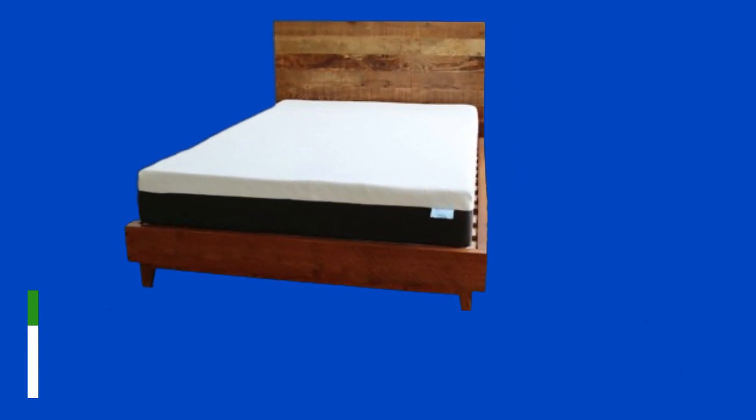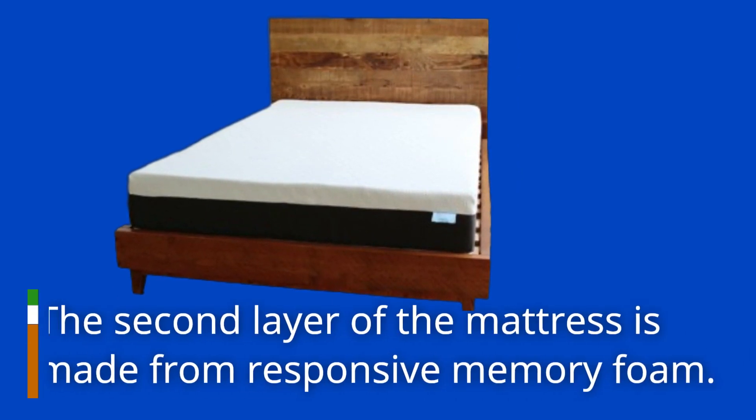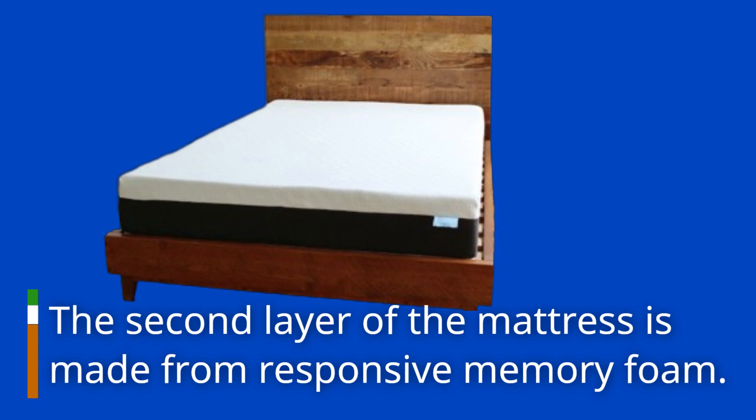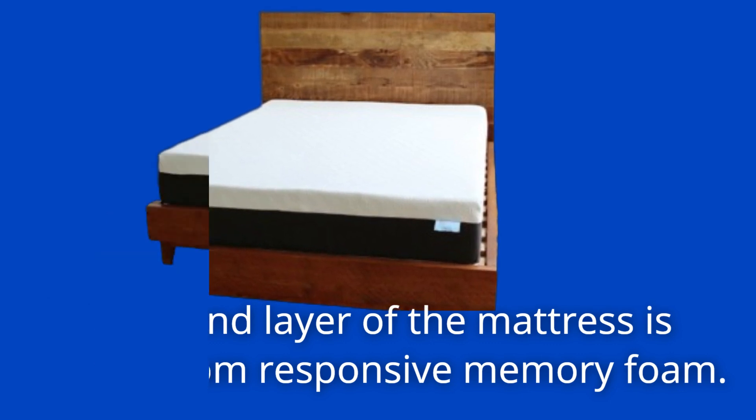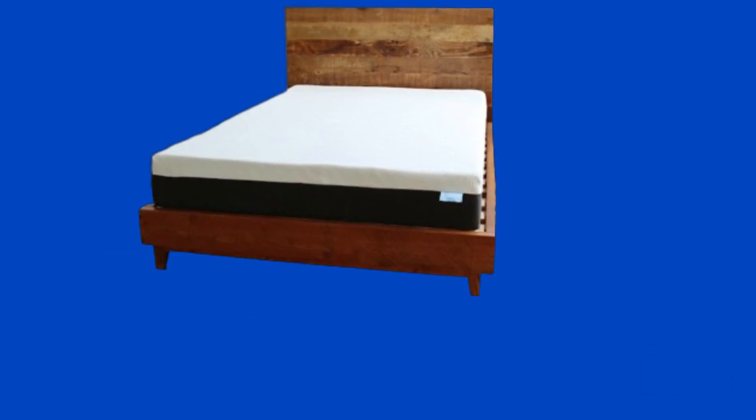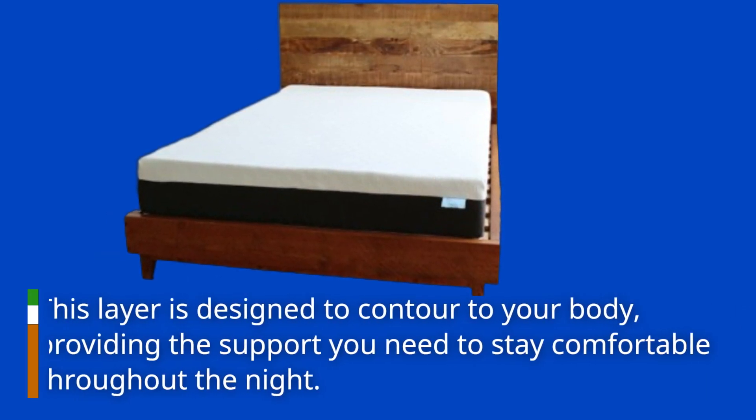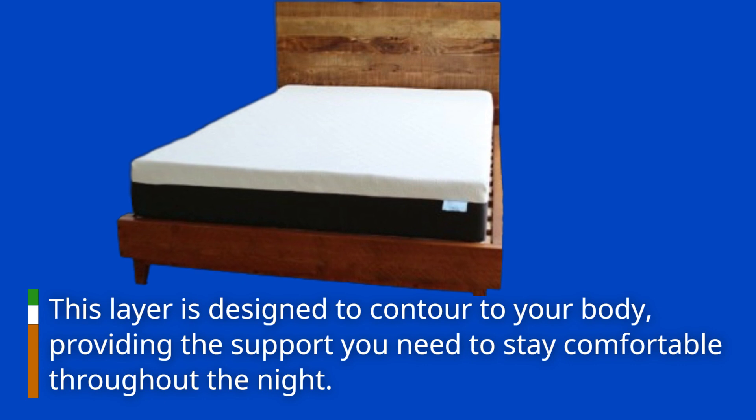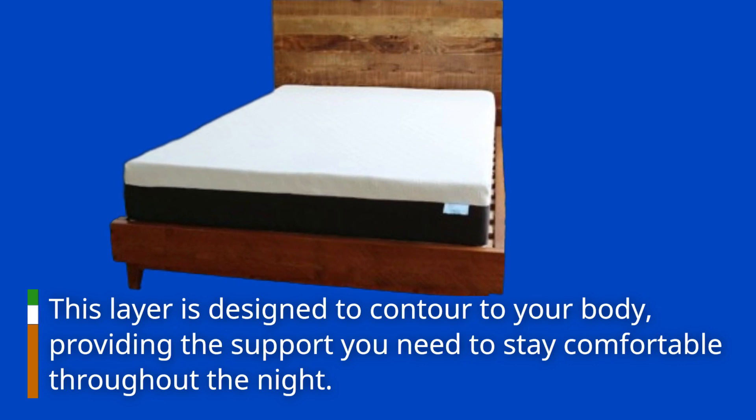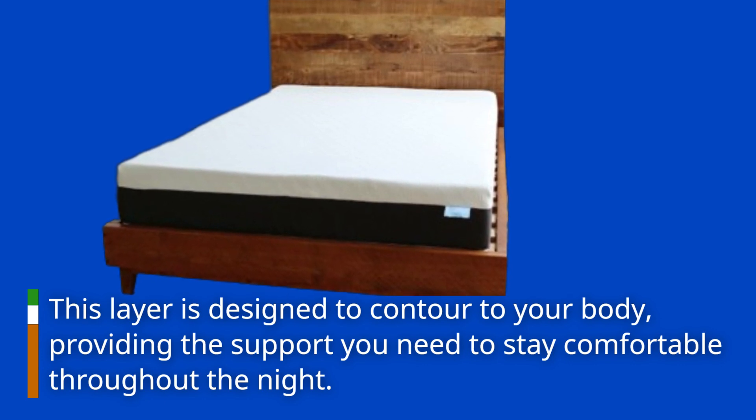The second layer of the mattress is made from responsive memory foam. This layer is designed to contour to your body, providing the support you need to stay comfortable throughout the night.